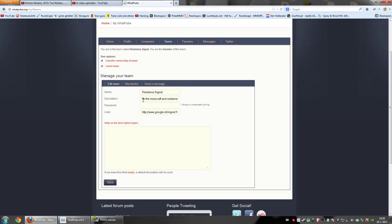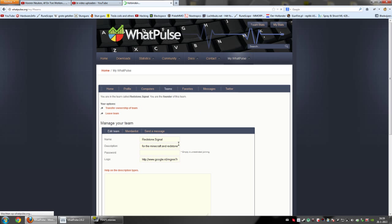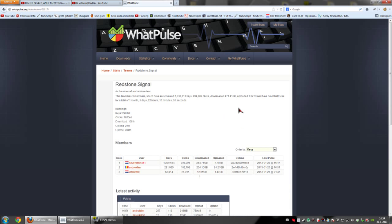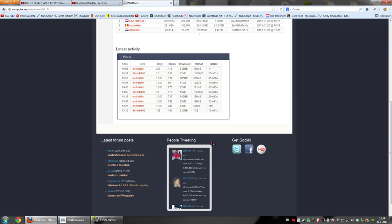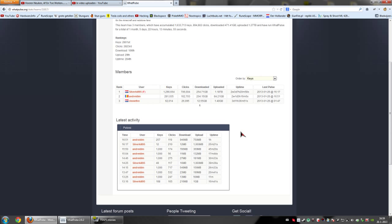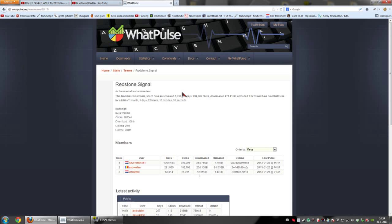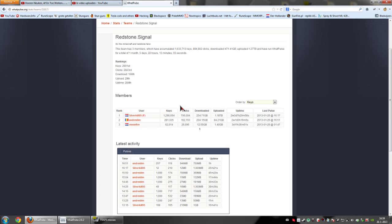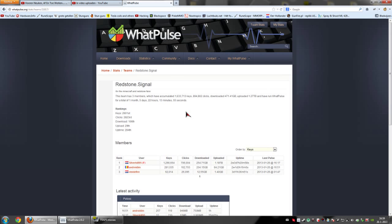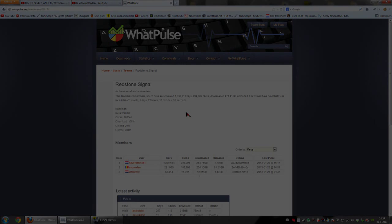Just go into this team and we can check our team stats. As of right now we have 1.6 million keys, 894k clicks, we have downloaded 470 gigabytes and uploaded 1.2 terabytes. So if you join we can have even bigger numbers. So please join this little team of mine. So I hope you like this tutorial and I hope to see you next time, please subscribe, comment, rate whatever you want to do and bye.